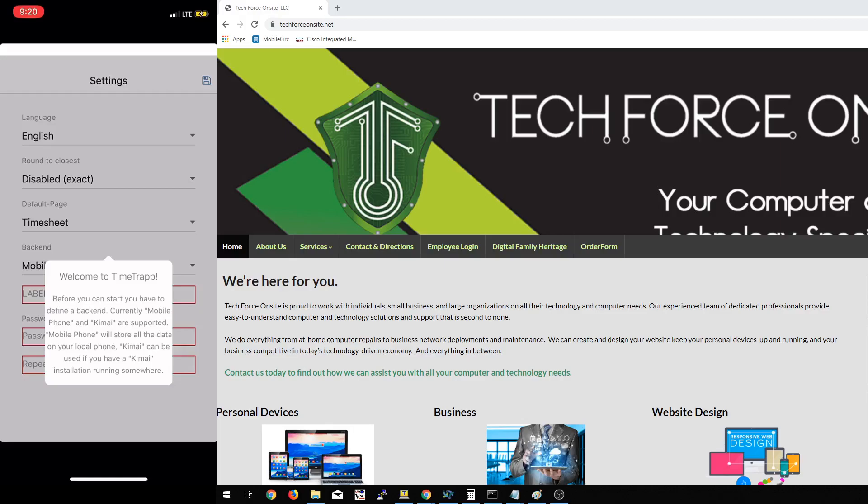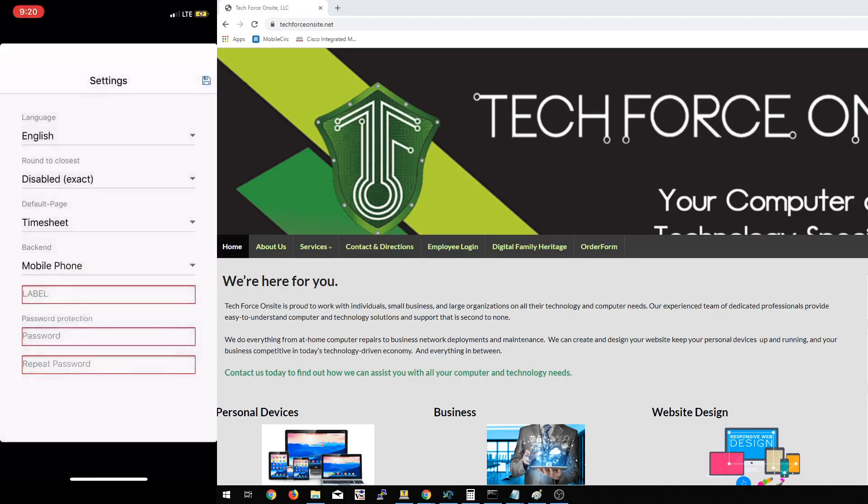It's called Time Trap, T-I-M, T-R-A-P-P, no spaces. The first thing I want you to do is download that from your app store, Android or Apple, install it, and then pick up right here.